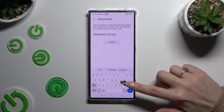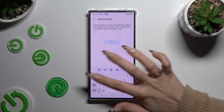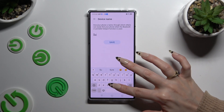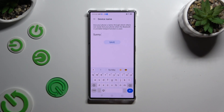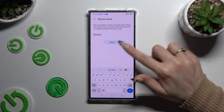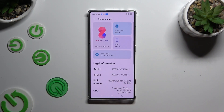Type in whatever you want to — in my case, Sunny. When you've finished, hit Save over here. As you can see, after that, the name of my Nubia has changed.